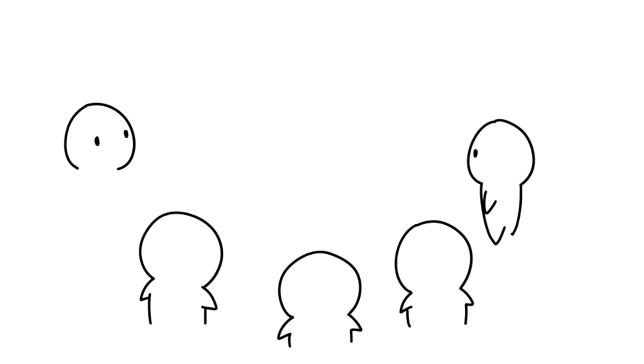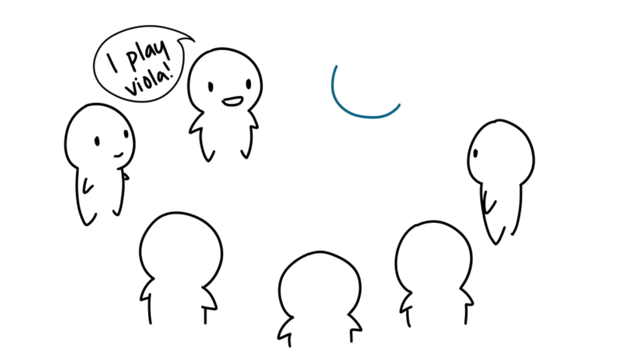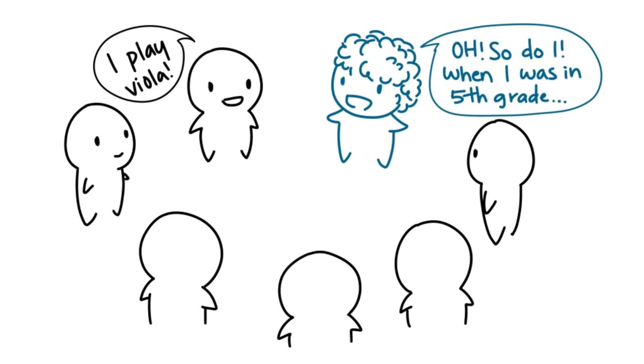3. When a topic of interest comes up in conversation, you're more than happy to talk in great detail about it.